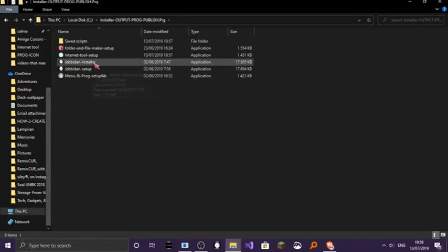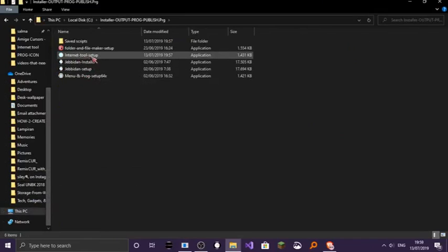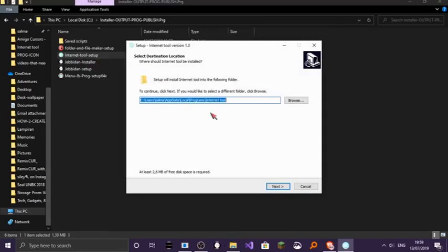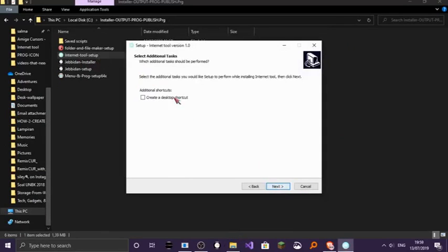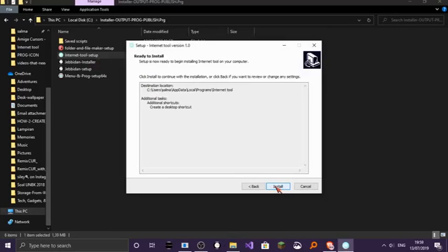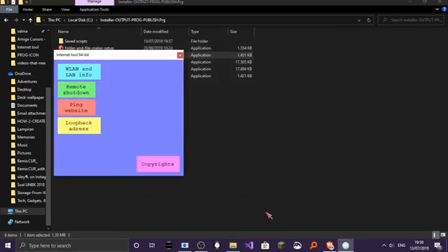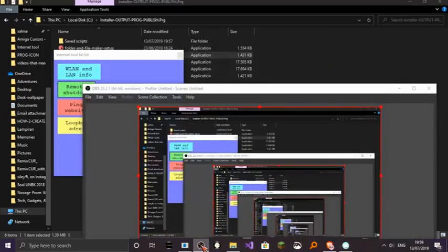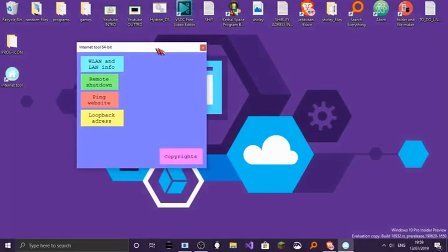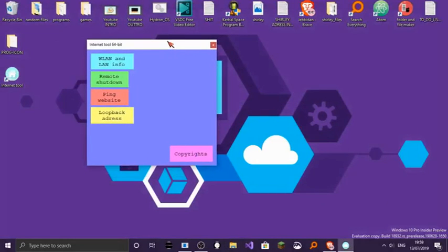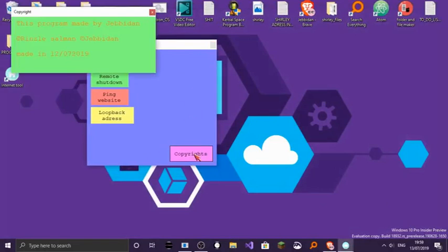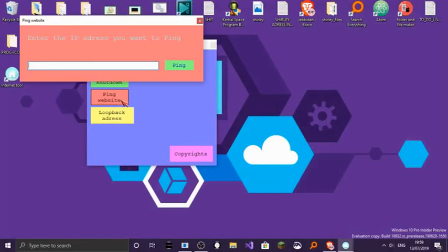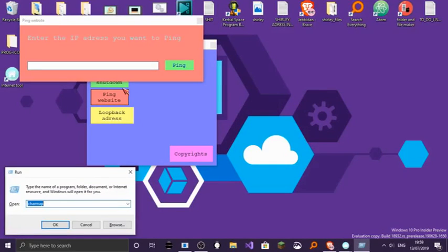Here we are. Here is the tool. Again, it's unresizable. You can see the copyright, and you can also ping websites here. I'll show you how to ping it.